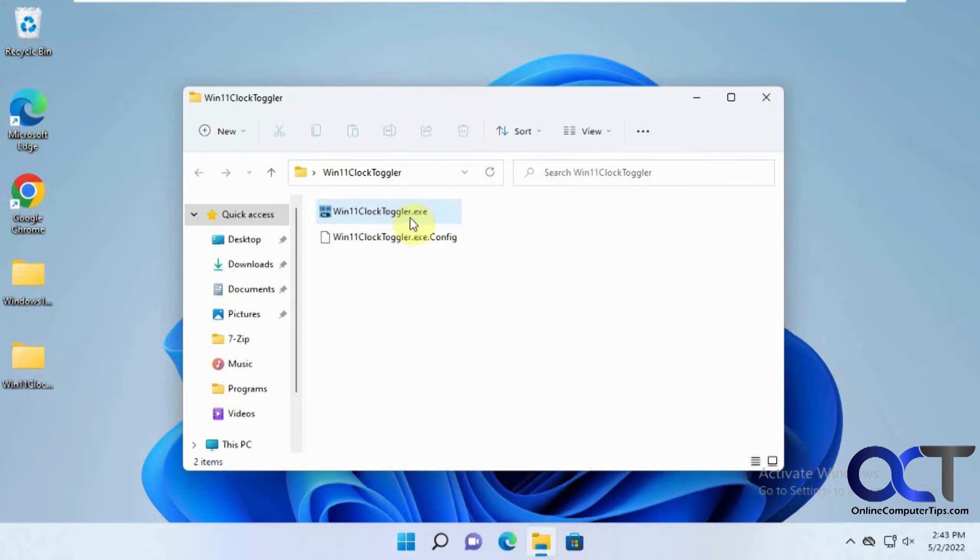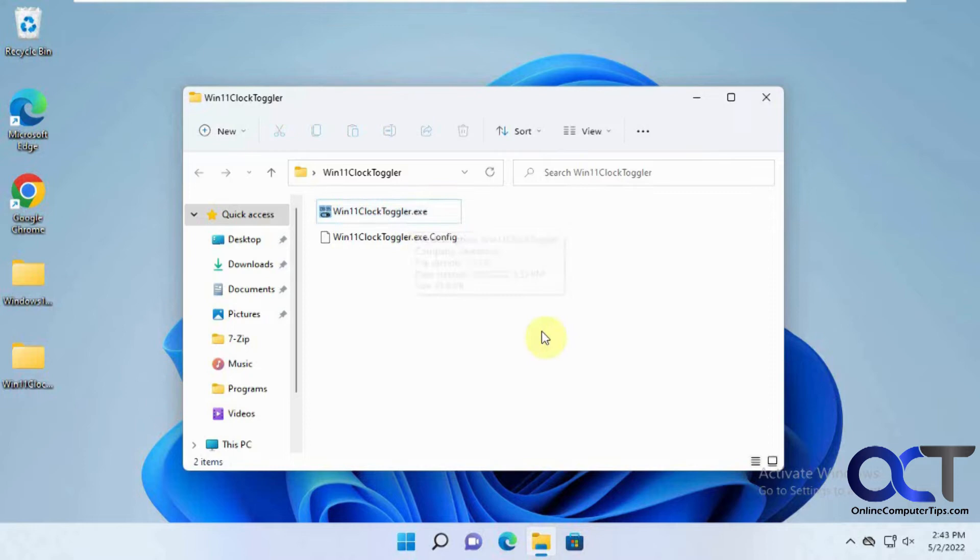You can put it in your startup item so when your computer boots up or you log in it'll run it and then hide it for you. Or just put it on your desktop, whatever you want to do.